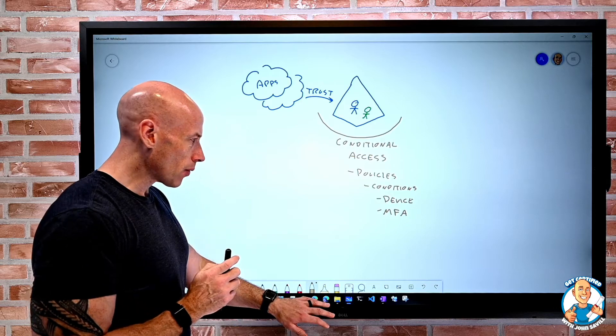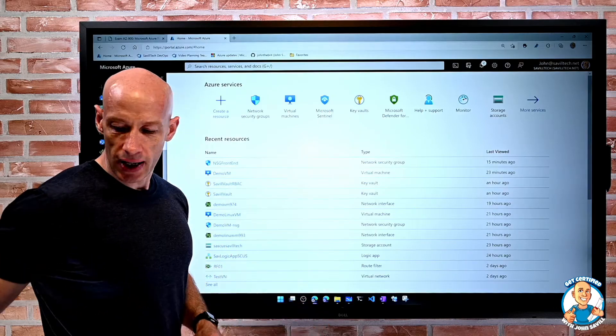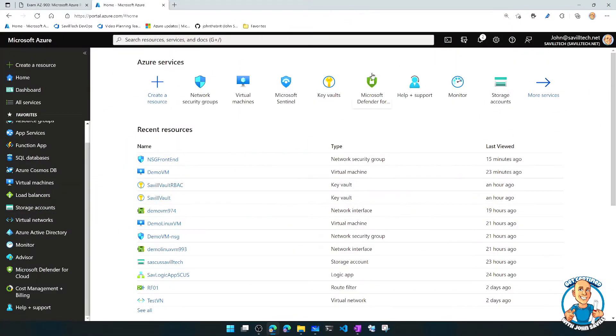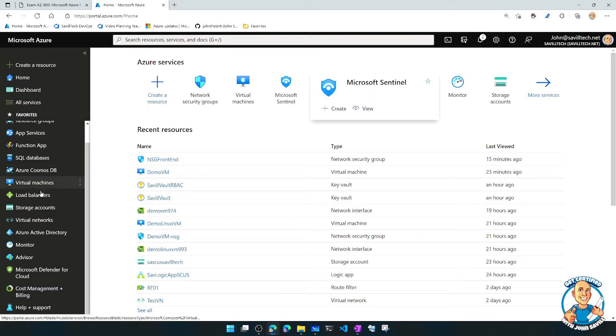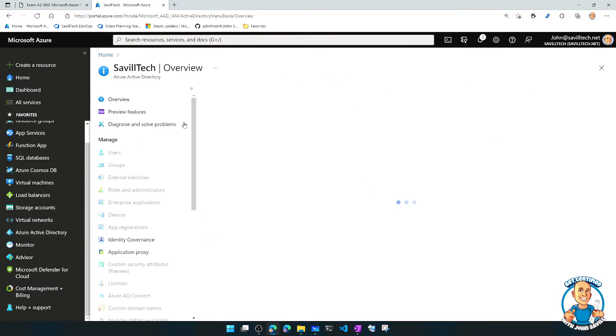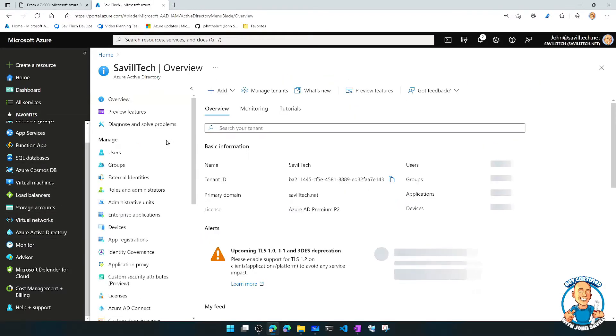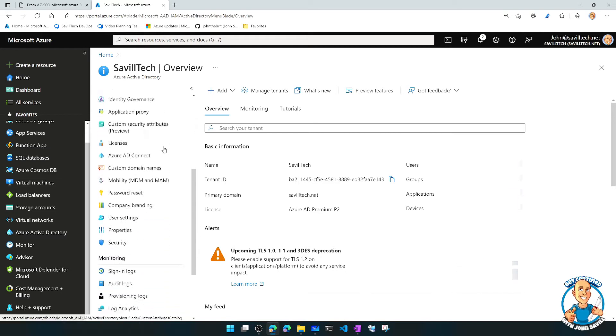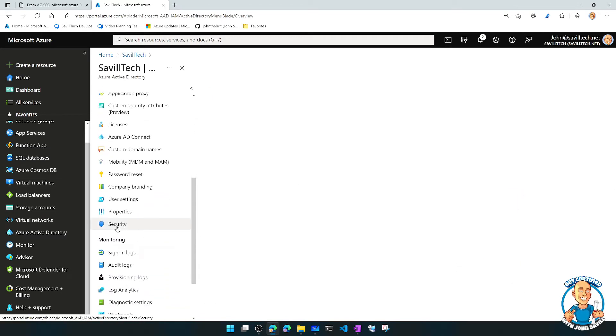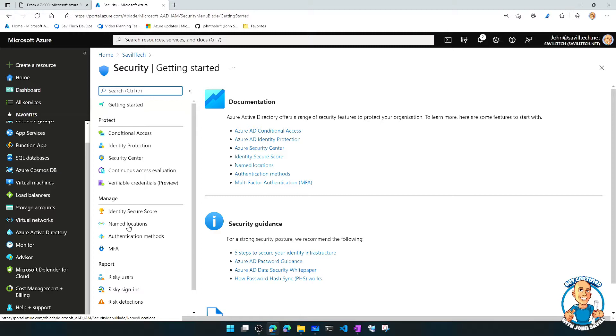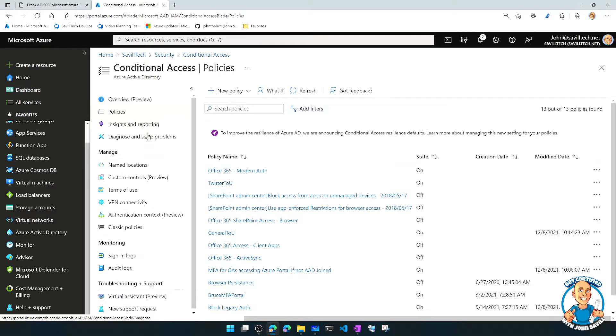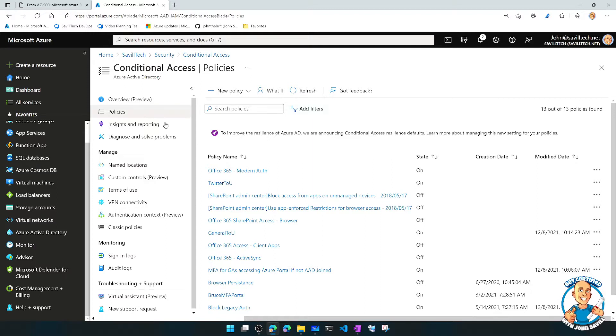So if we go and actually look at a conditional access policy, this will all get much clearer. So this is part of Azure AD. I go to my Azure AD tenant, I'm going to go down to my security. And then under security, I can see my conditional access. So if I go to conditional access, here I have a whole list of policies that I've already created.